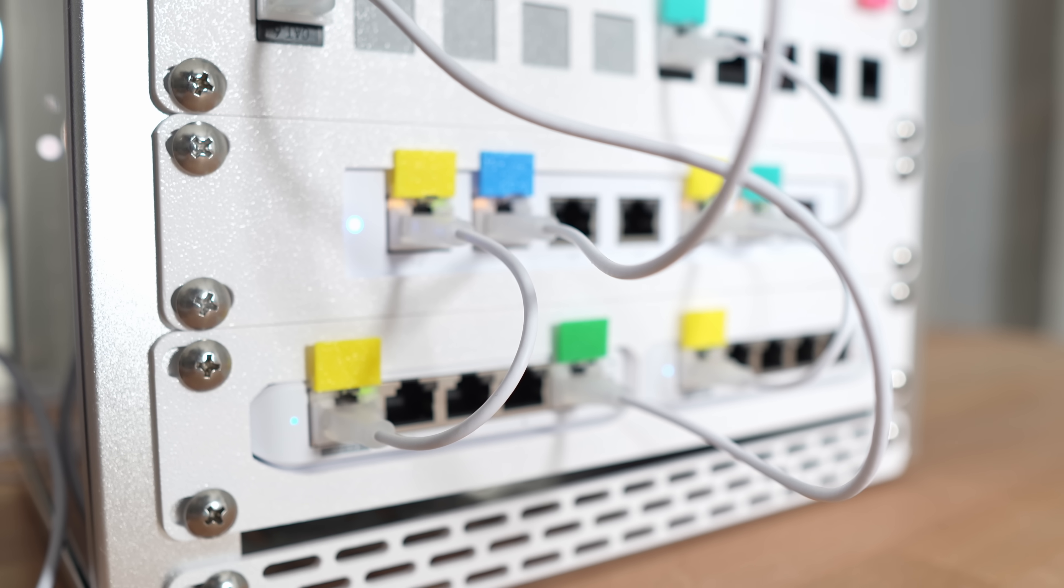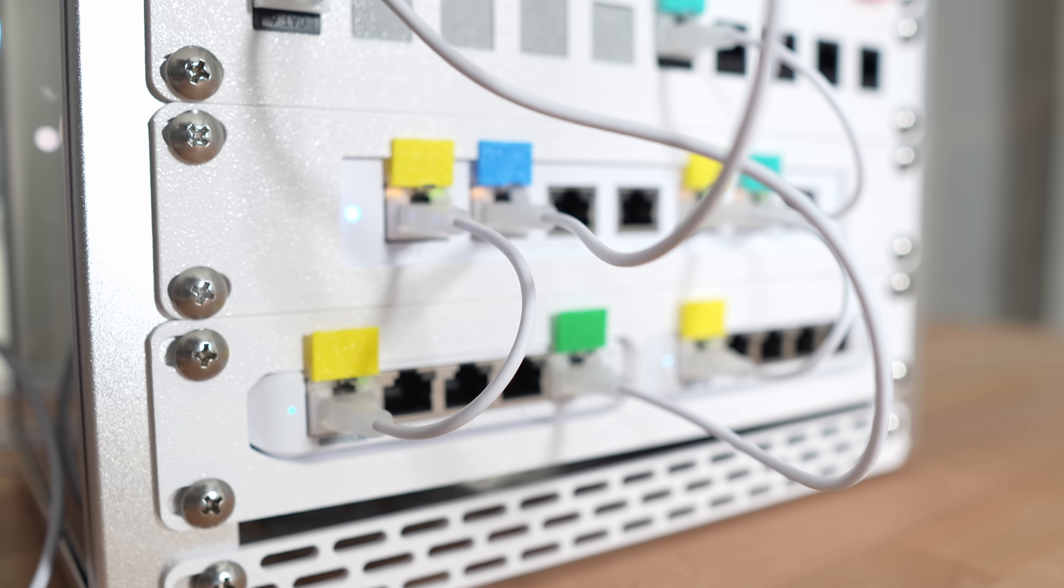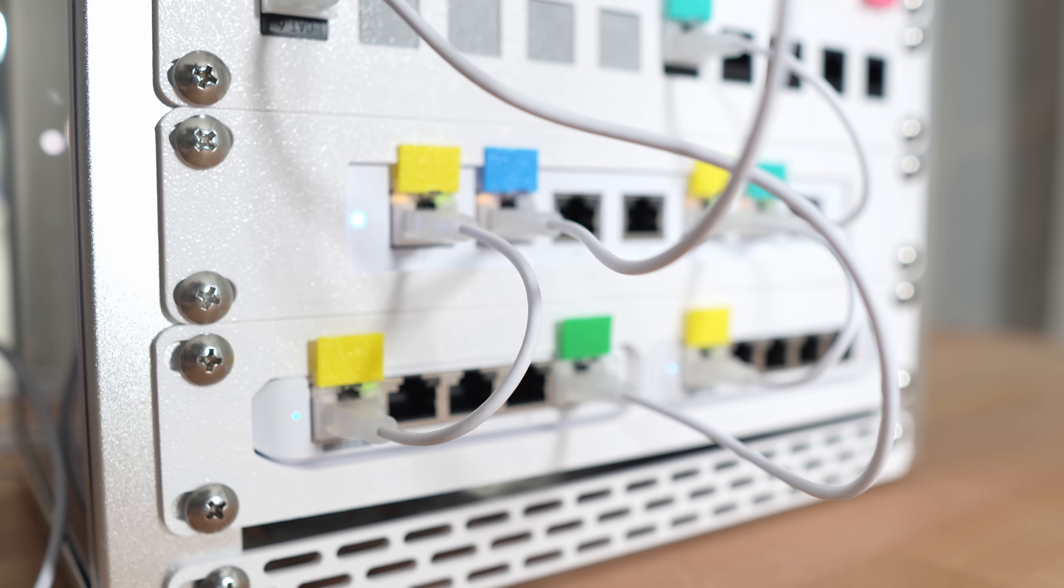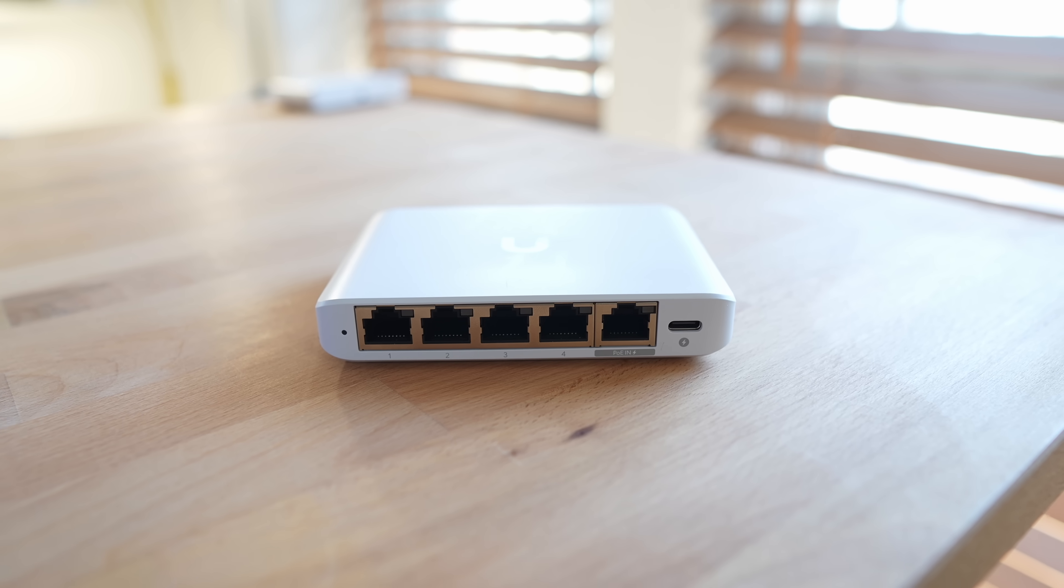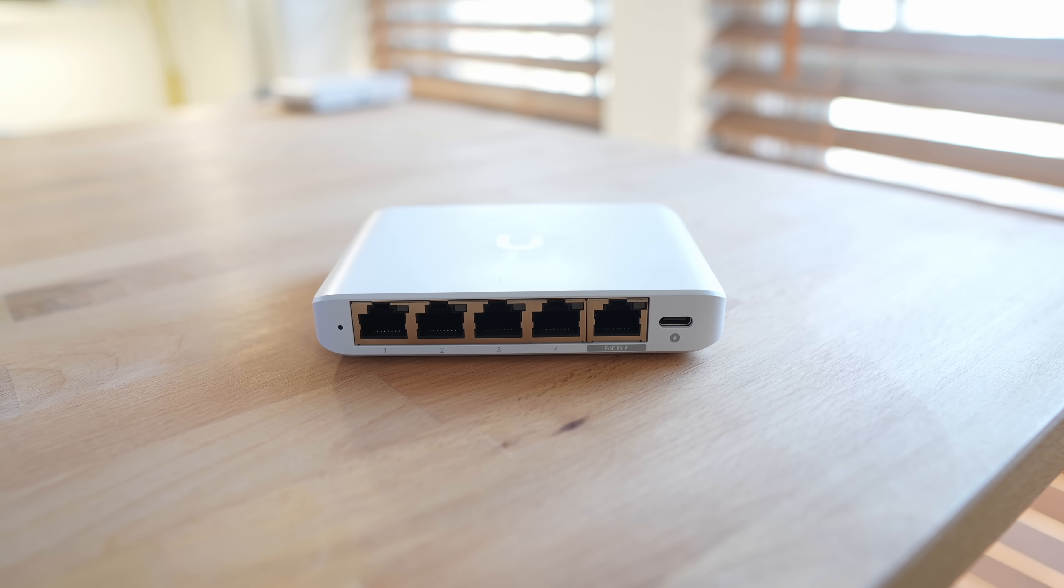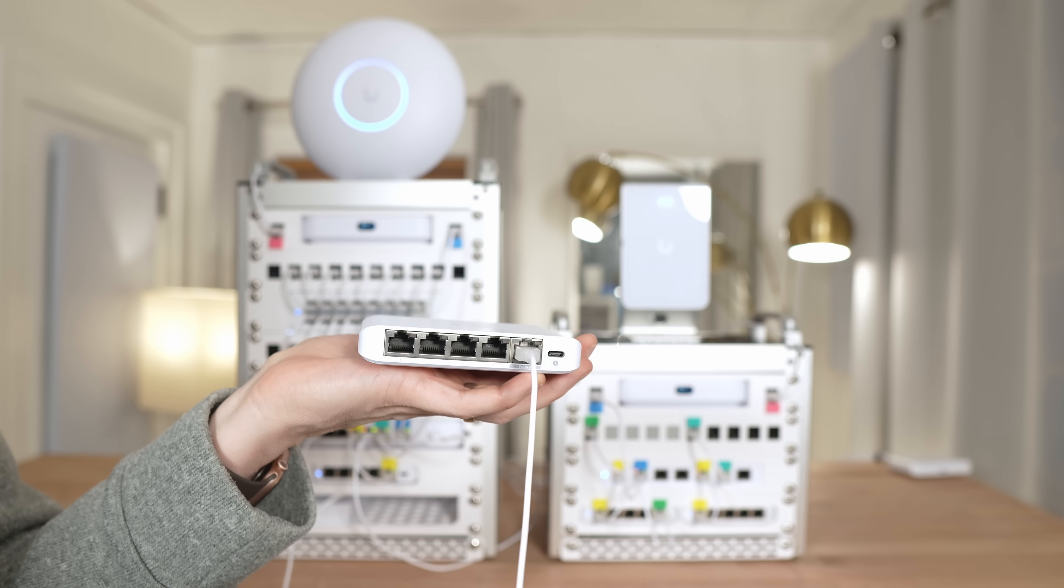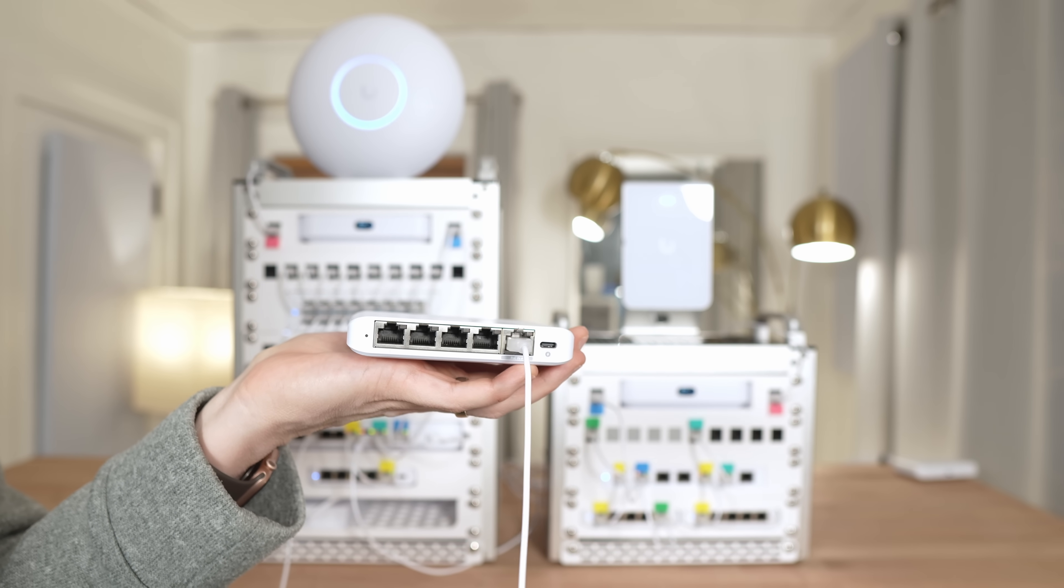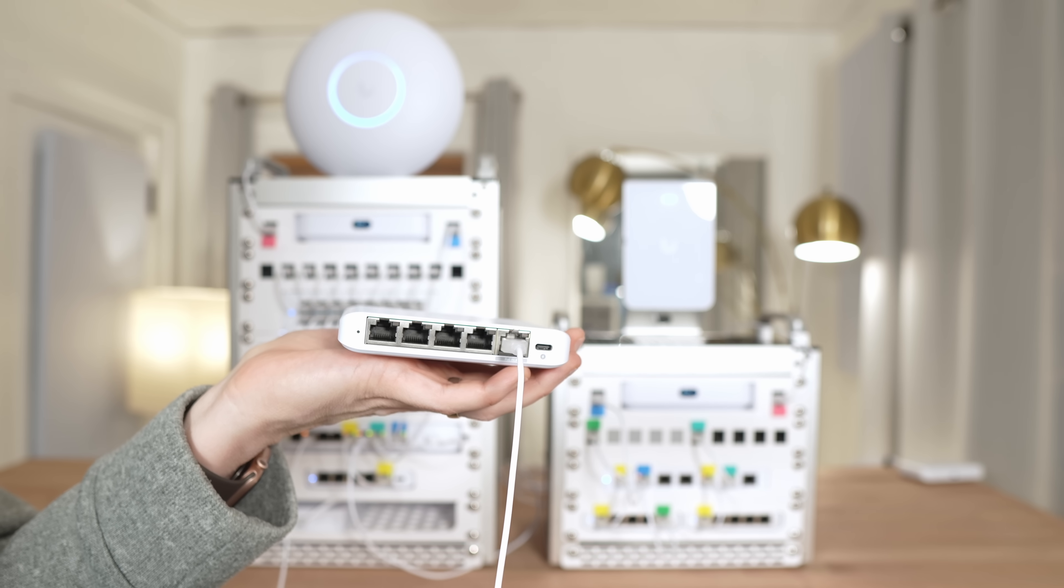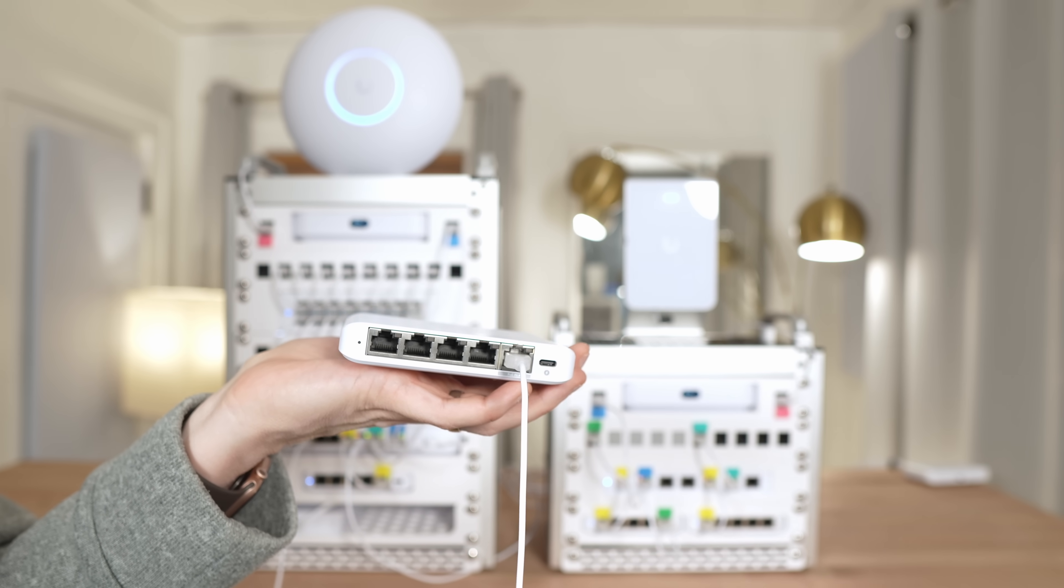And below that is a pair of Flex Mini switches that are compact, and expand your network by adding four additional ports each. They can be powered by USB-C or PoE as these are now. You don't have to keep them in the rack. Just place them anywhere in your home, connect an Ethernet cable, and boom, more ports instantly without plugging in power adapters.